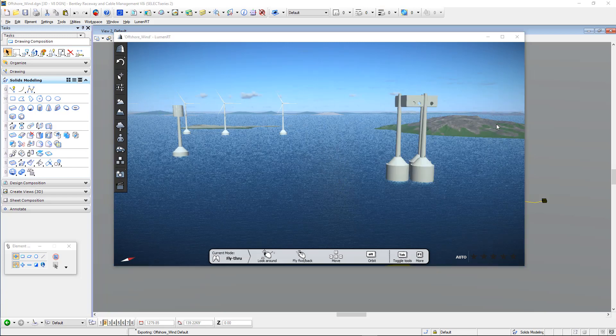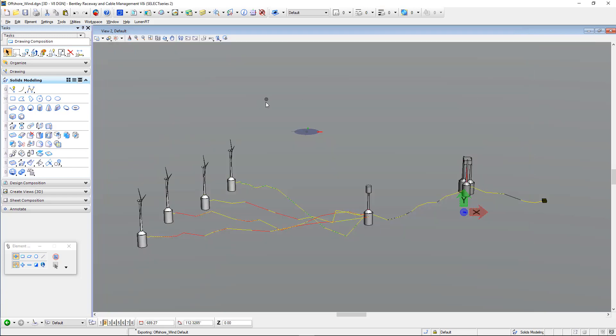That was a brief overview about the workflow in Bentley Raceway and Cable Management for an offshore wind park and the visualization in Luminar T. Thanks for attending.